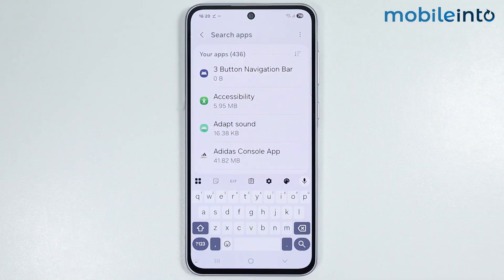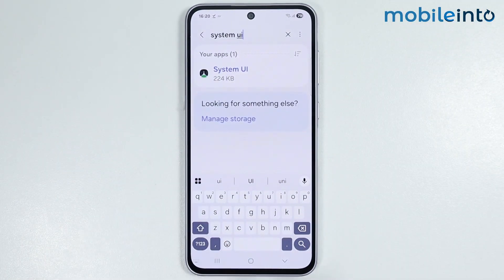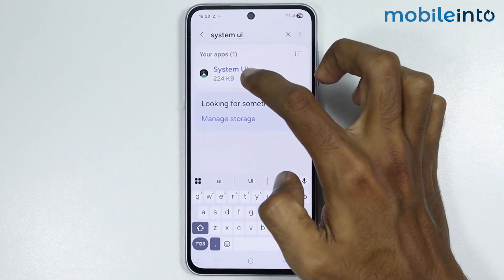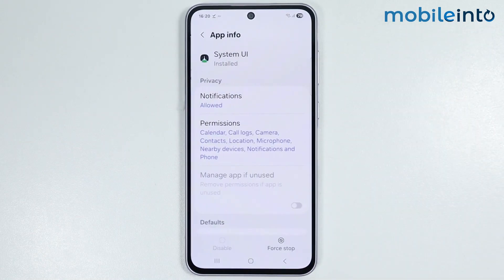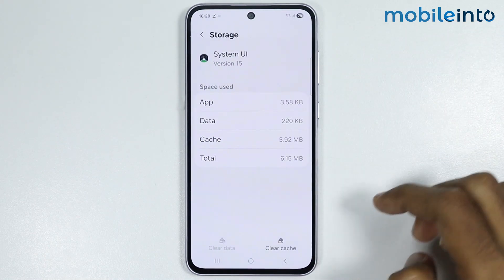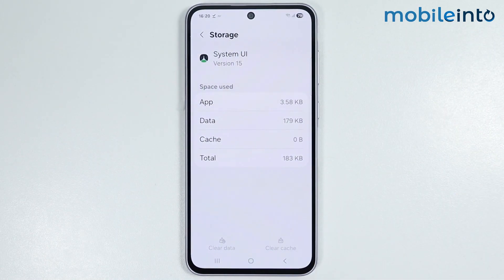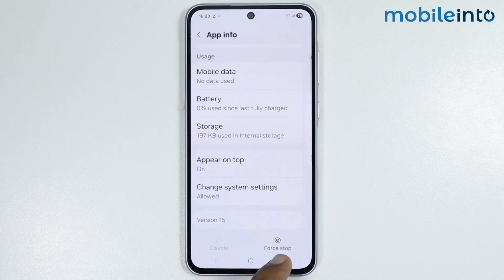Now in the search bar, just search for System UI. Now just tap on System UI. Then tap on Storage. From here, just select Clear Cache. After you do that, then go back.